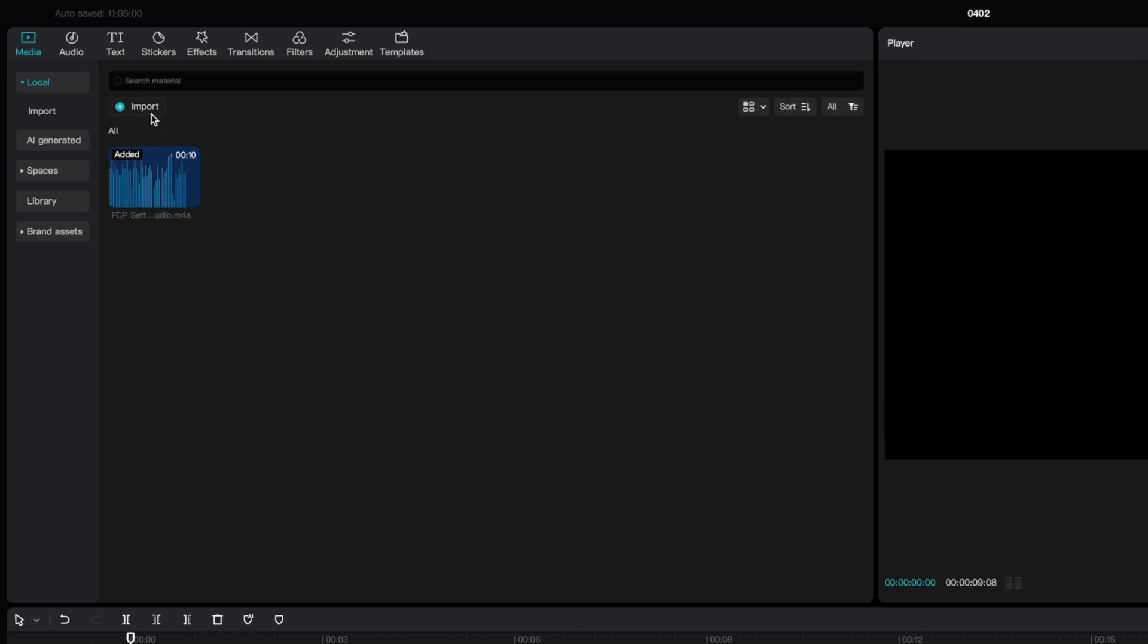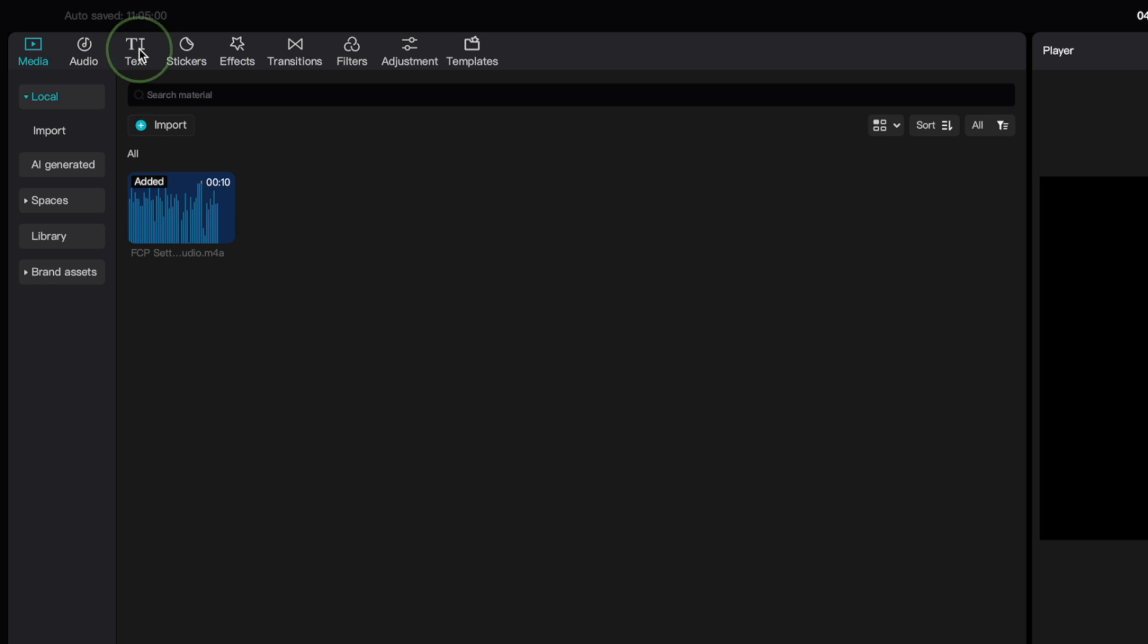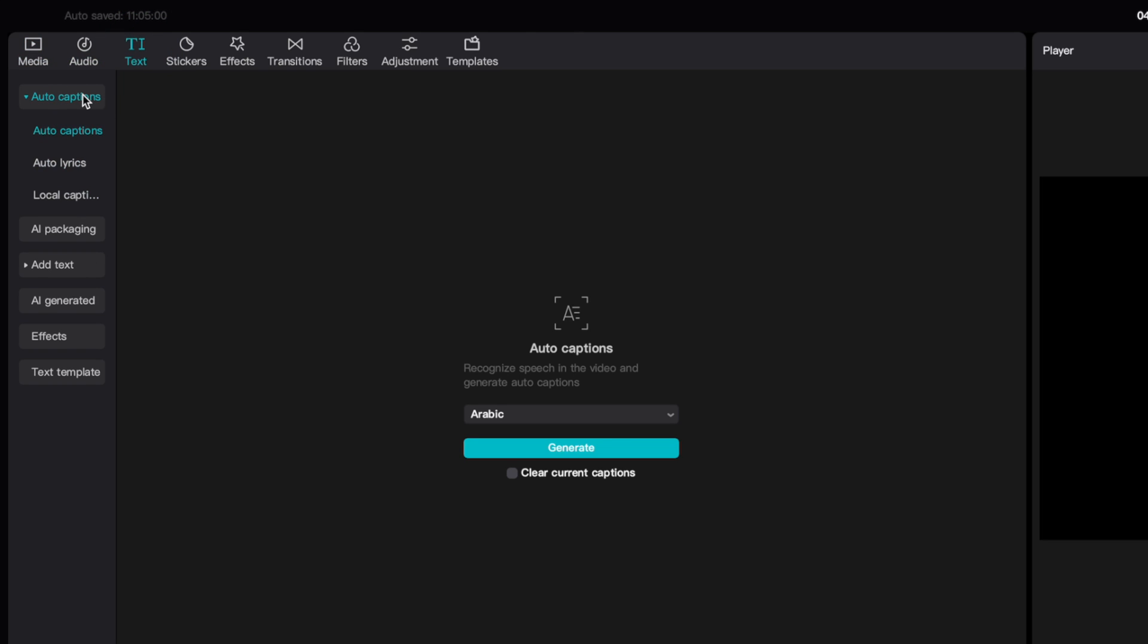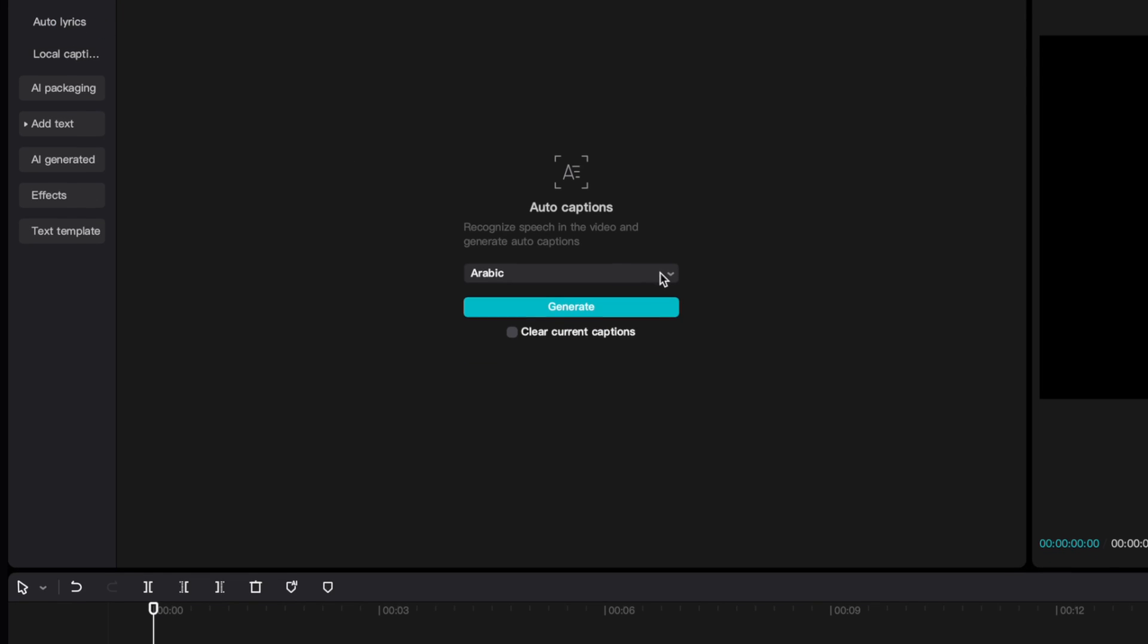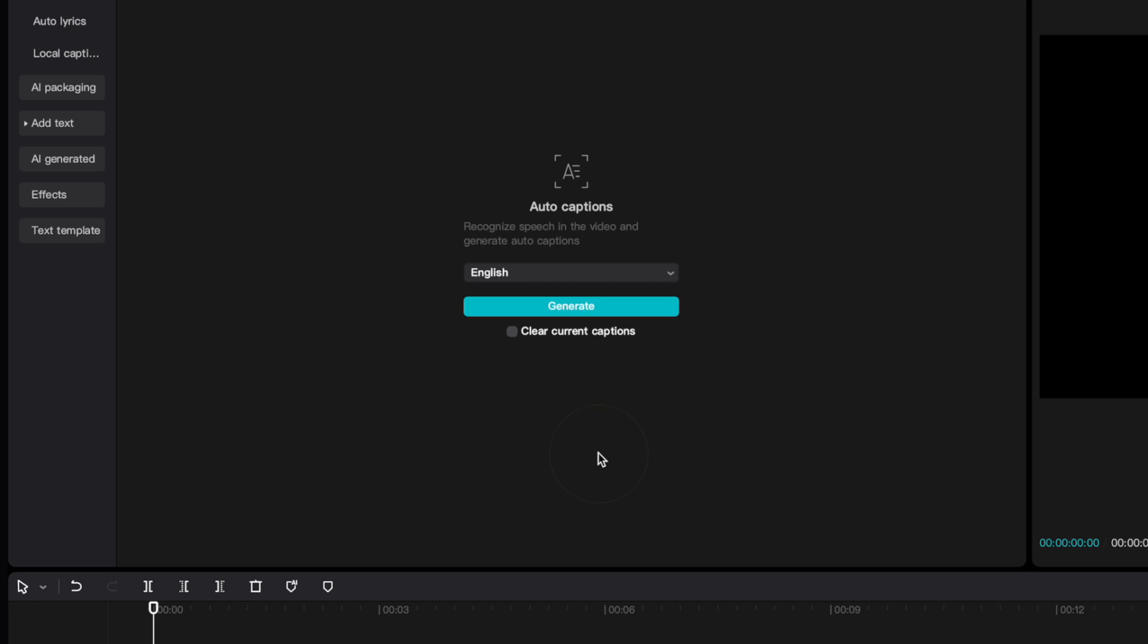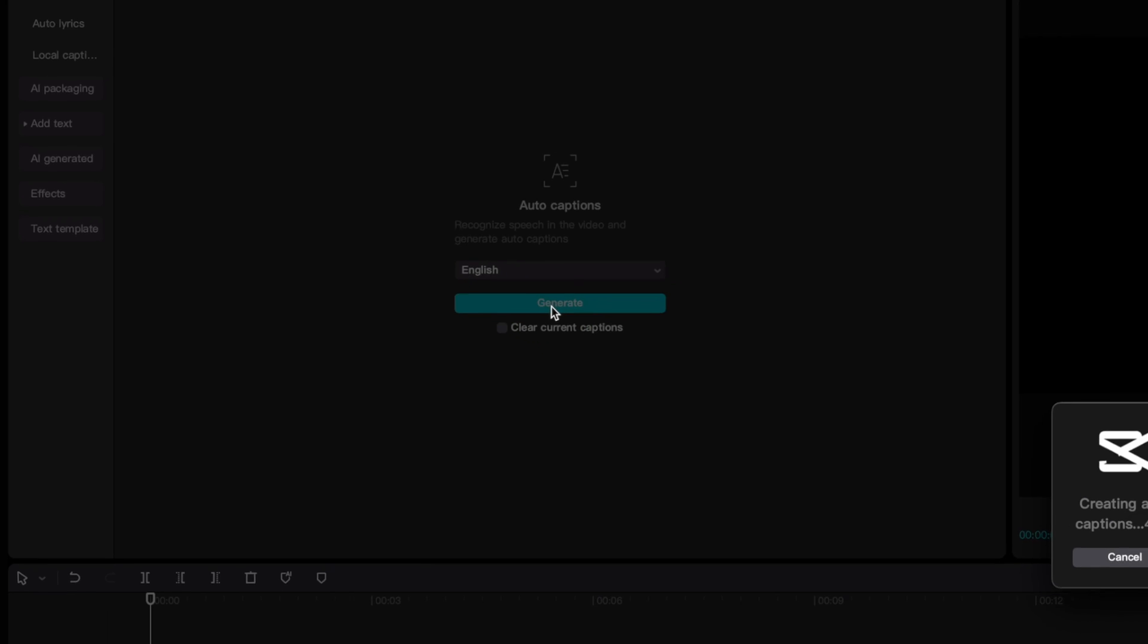In the top right corner, click on Text, and select Auto Captions. Choose your language, and click the Generate button, to automatically generate captions for your clip.